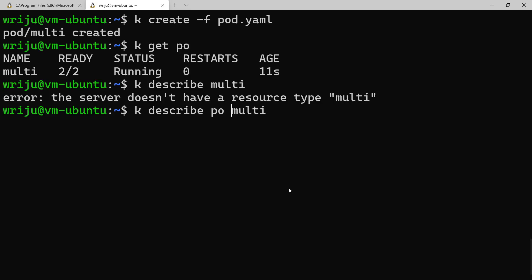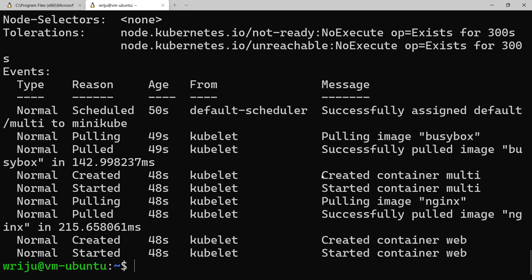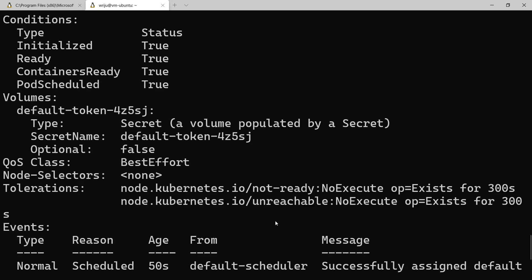You can see that there are a couple of things happened in the event. It pulled the image busybox, it created a container multi, started a container multi, pulling nginx, created that and so on and so forth.